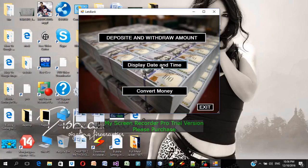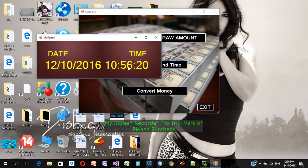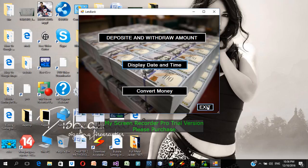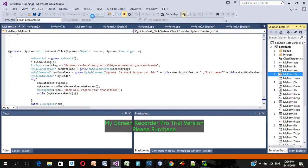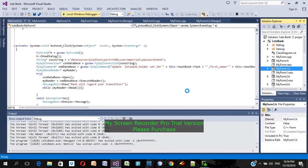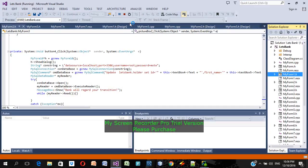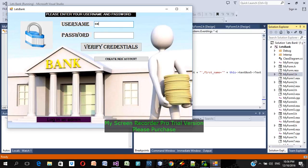The 'Display Date and Time' feature shows the current date and time — right now it's 10 PM, December 10, 2016. I accidentally exited the whole program, so I'm going to run it again. Logging back in as the customer — username 'Cena sucks', password 'no man' — verifying credentials.